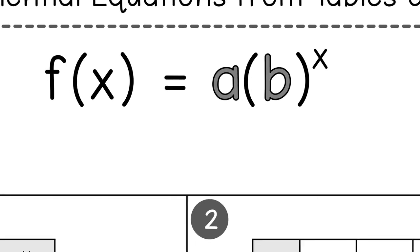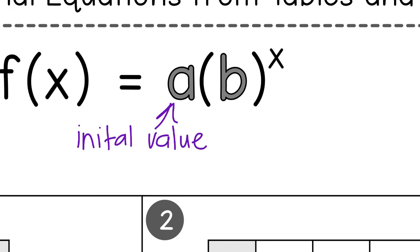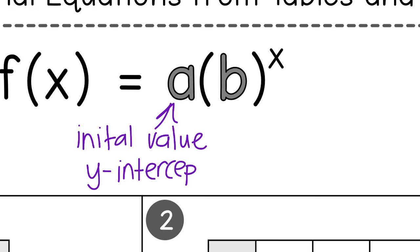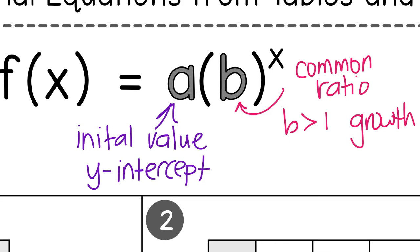Let's talk about the letters. The letter A represents the initial value, which on a table or graph will be your y-intercept. The letter B is our common ratio. The letter B helps us determine whether it's going to be growth or decay. If the number inside the parentheses is greater than one, that would be exponential growth. If the number inside the parentheses is less than one, then that is exponential decay.